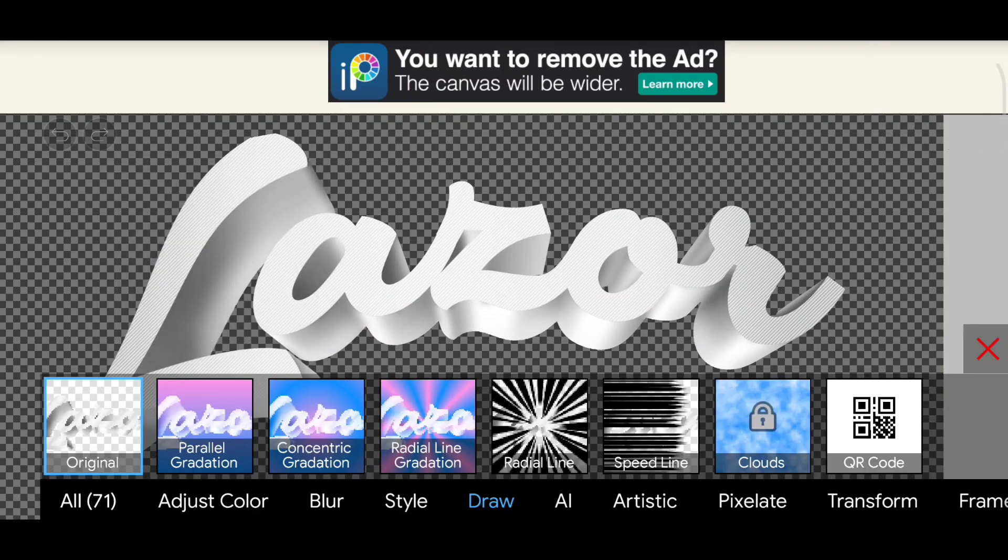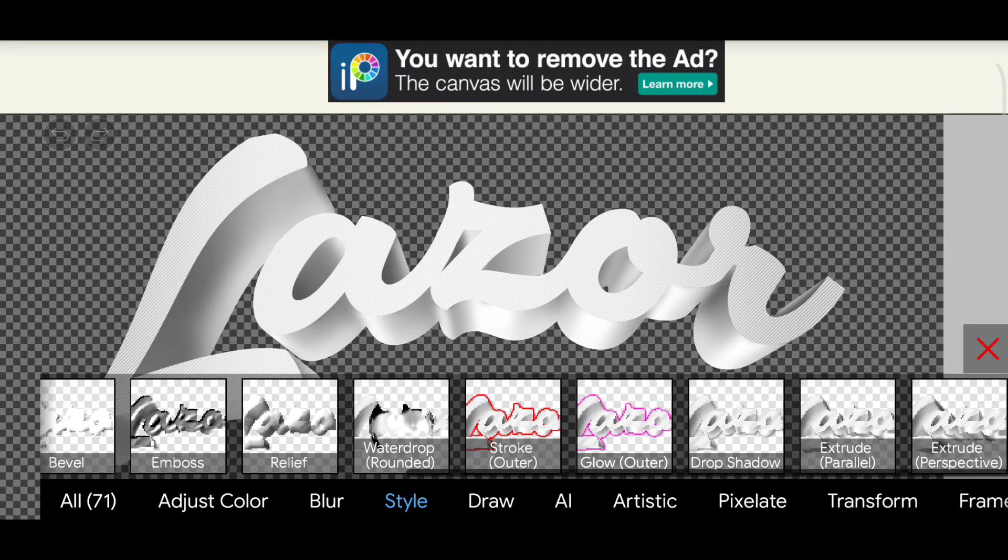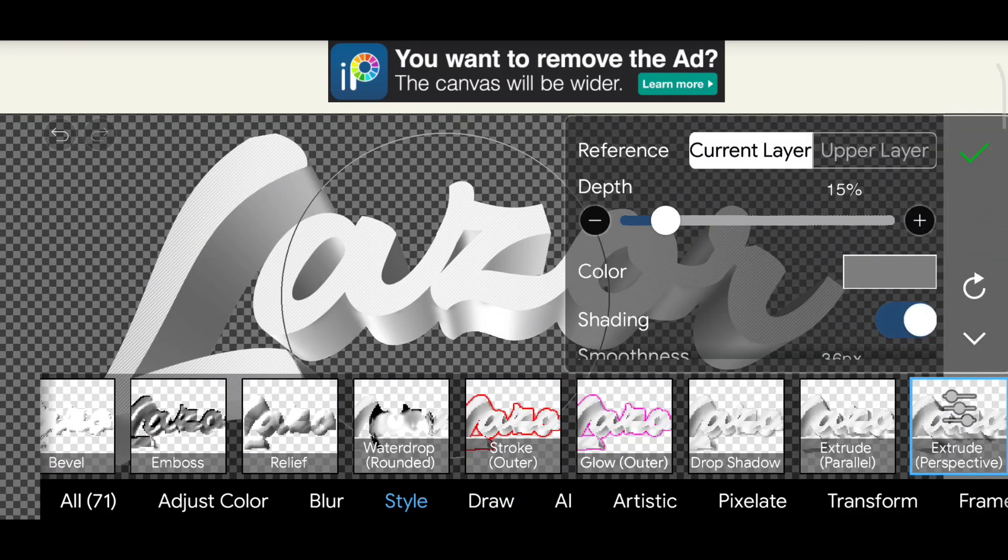Merge the layer, duplicate it and again add extrude to this duplicated layer but with a twist.